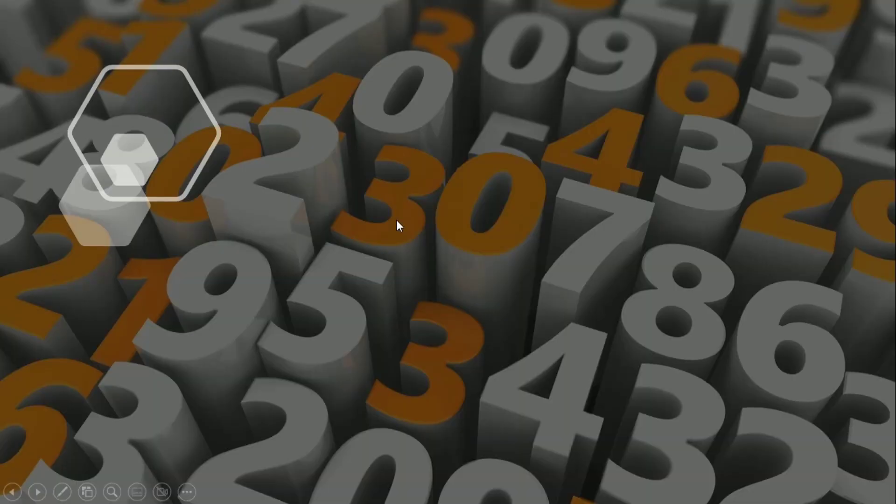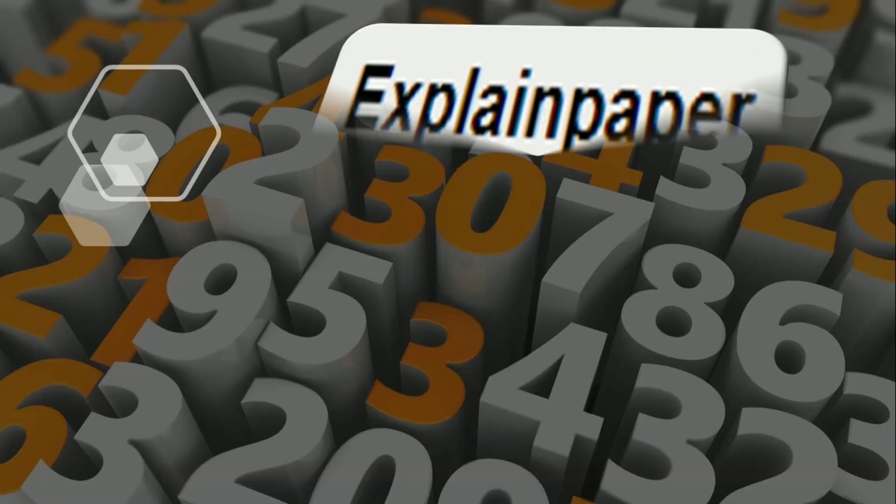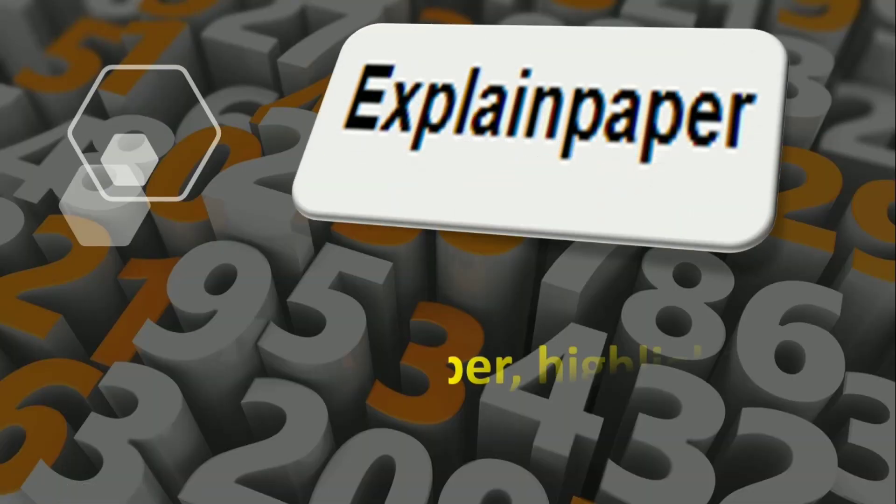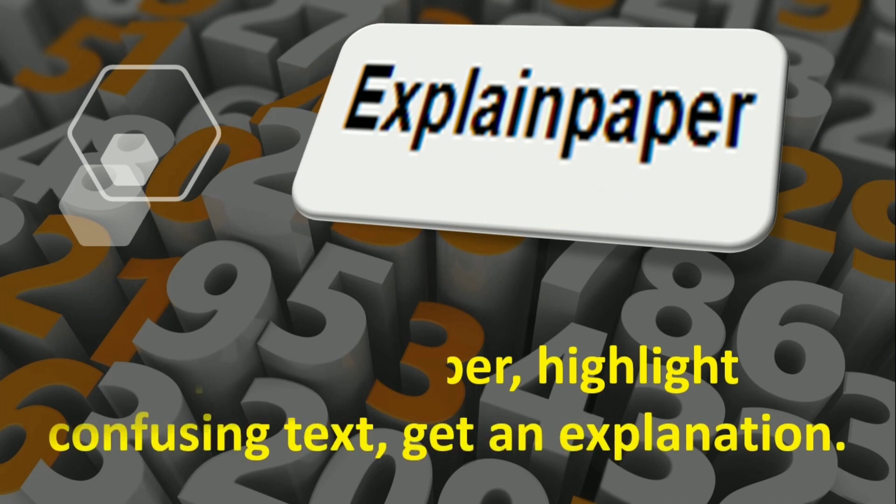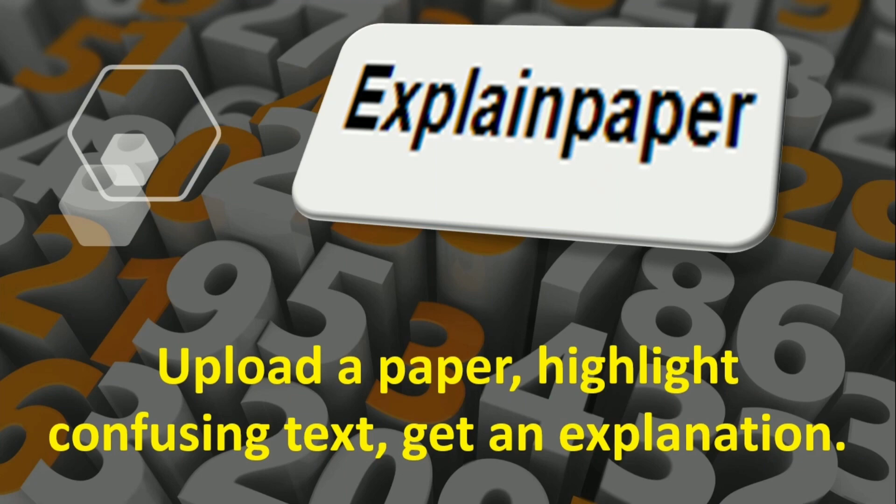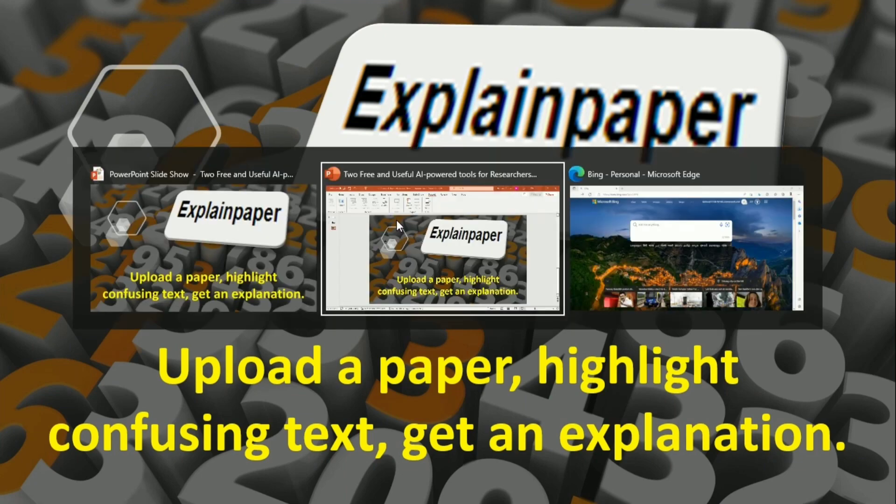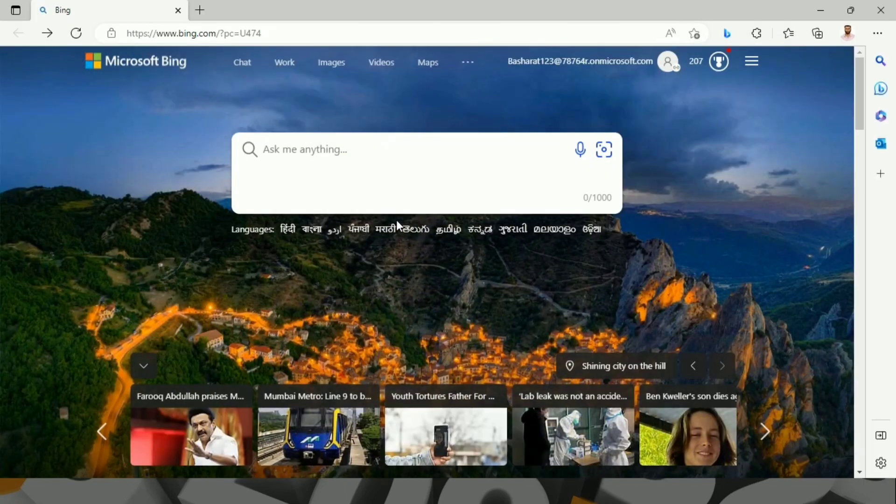The second AI tool is ExplainPaper. This says that one needs to highlight the confusing text to get an explanation about that. Let us have a look about this very particular AI tool as well.